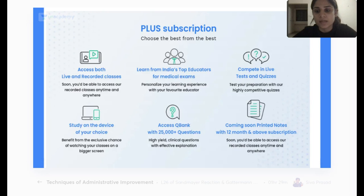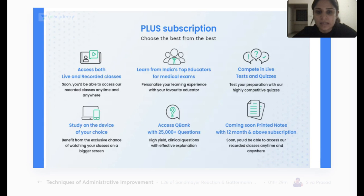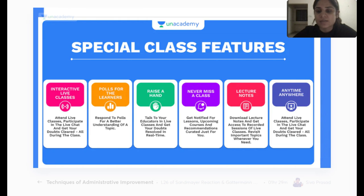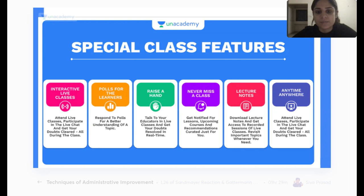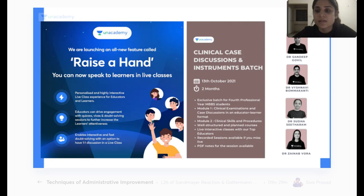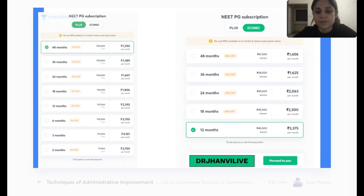This is the telegram channel where we post about all our classes and the links of all the free classes. The plus subscription on Unacademy will help you get access to both live and recorded classes from India's top educators. You can access our question bank for 25,000 plus questions. Our iconic subscription is a partnership between Unacademy and Prepladder. You can use my code Dr. Jaanvi Live to get a 10% off on your subscription.